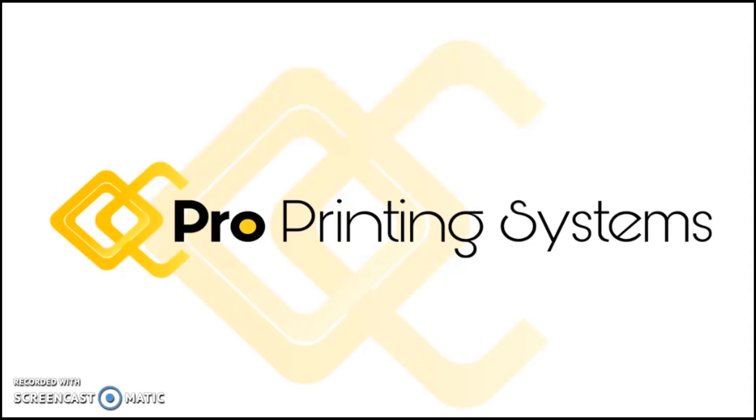Hello everybody and welcome to the video training series from ProPrinting Systems. My name is Ron Rogers and thank you much for watching these training videos.